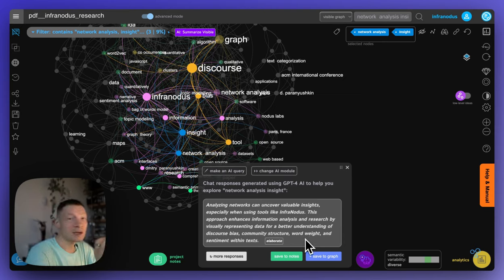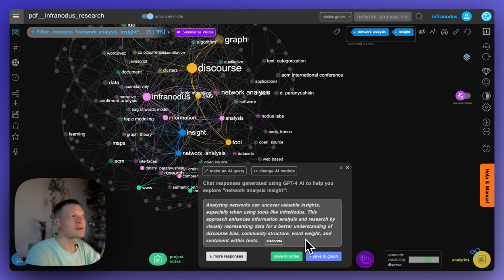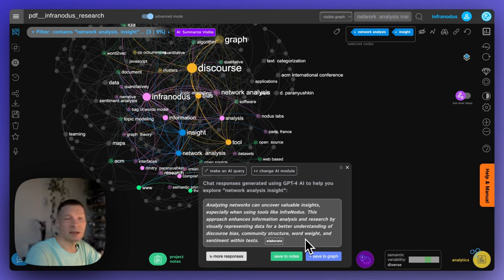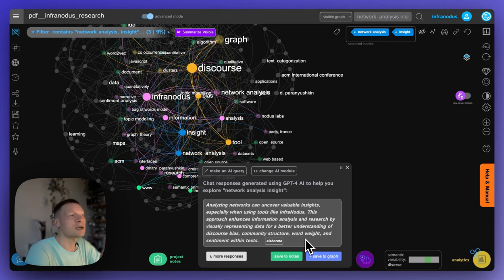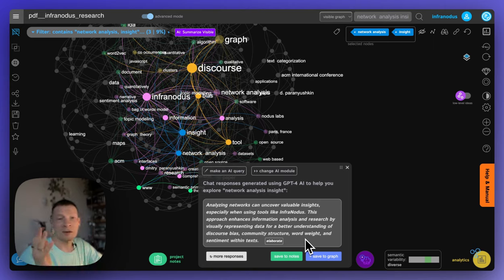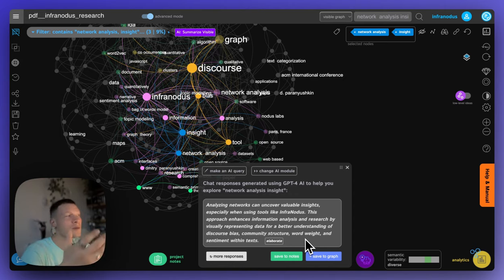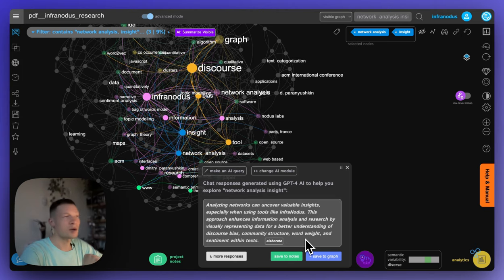So that's great because we get a very clear understanding how, in the context of this particular research paper, those two terms, insight and network analysis are related. Network analysis generates insight by representing visually the community structure or the structure of the text and helping us understand the bias inside. So this is very interesting.